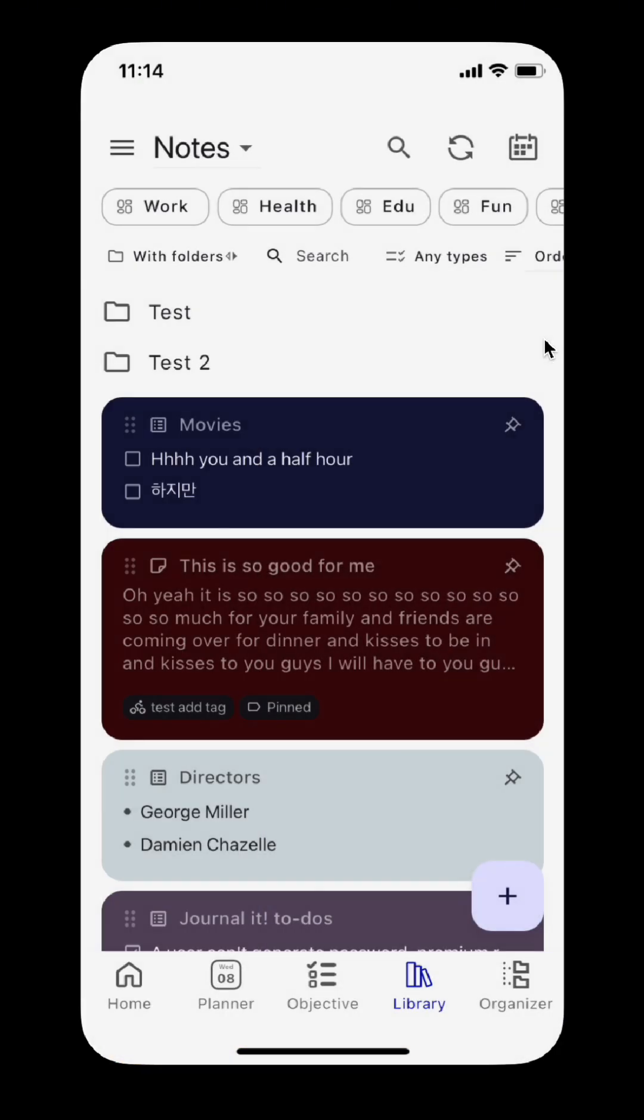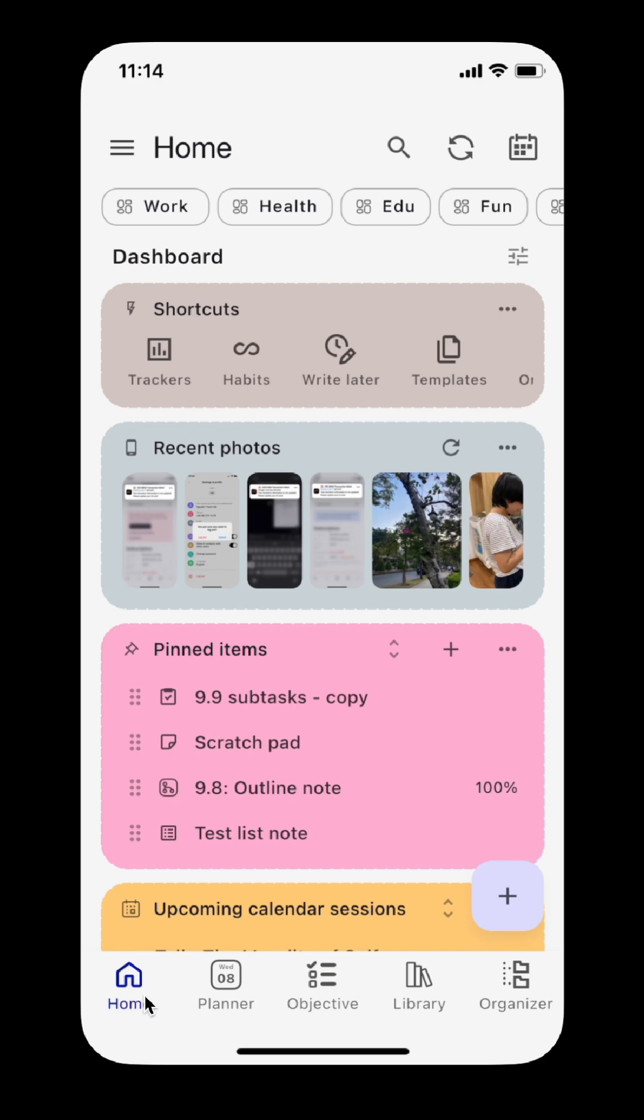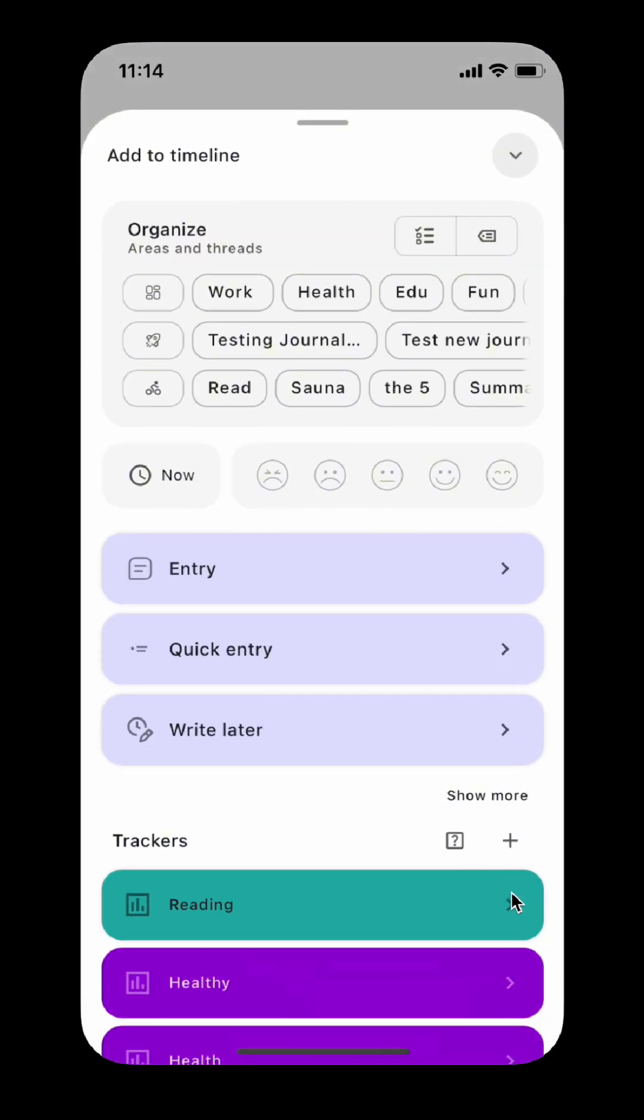You can see that the yellow create button has been removed. Instead, you can create new items by tapping the plus button on each tab. For example, tap the plus button on the home tab to add a new timeline item.